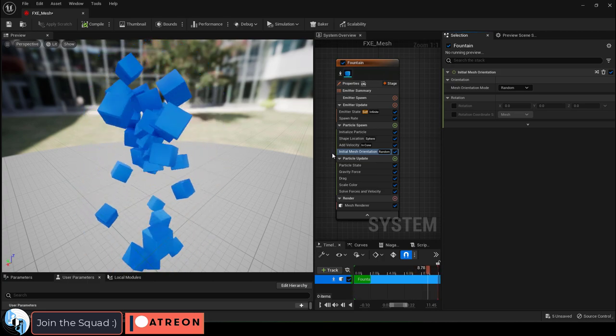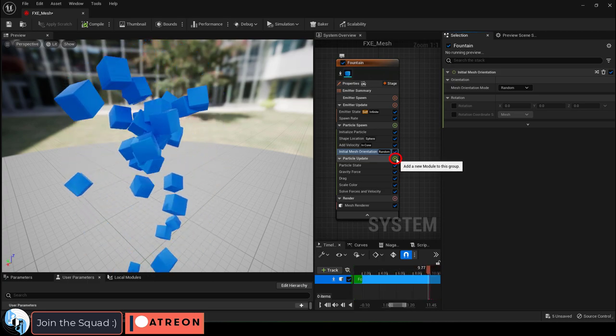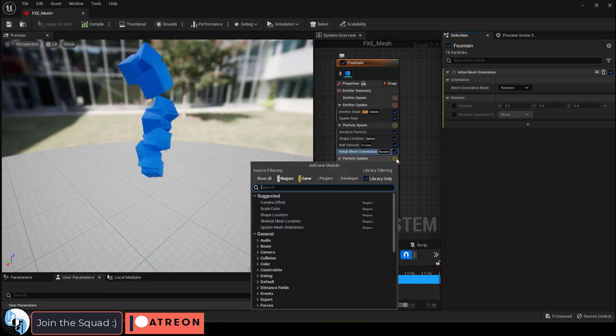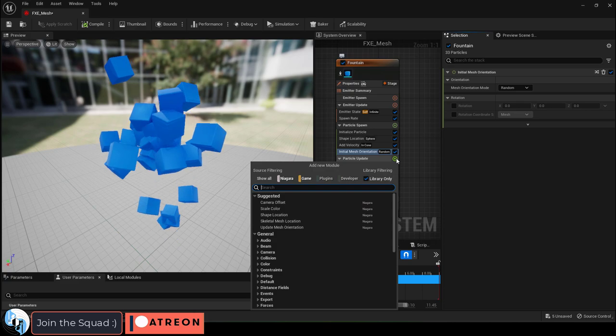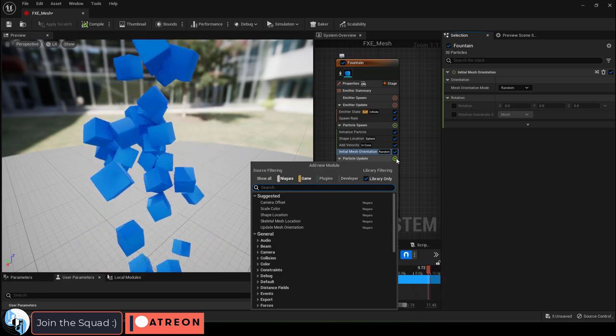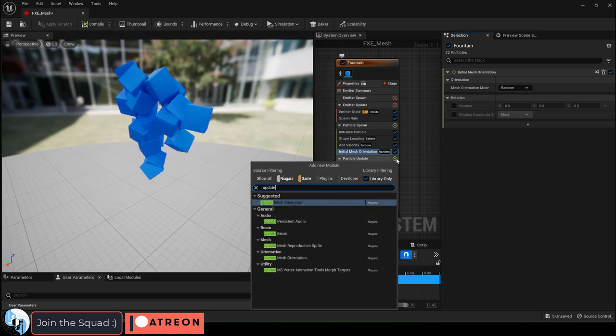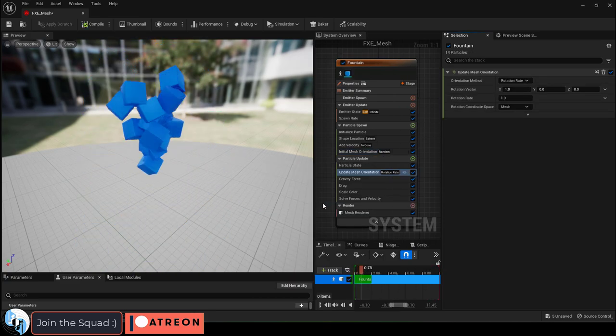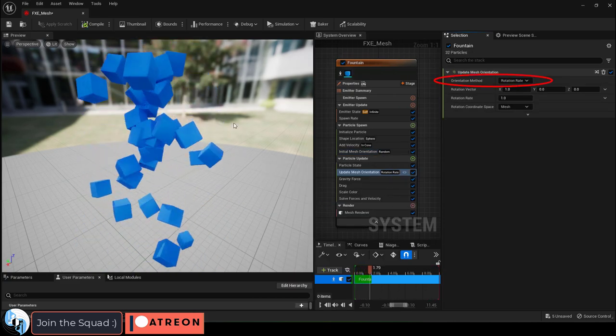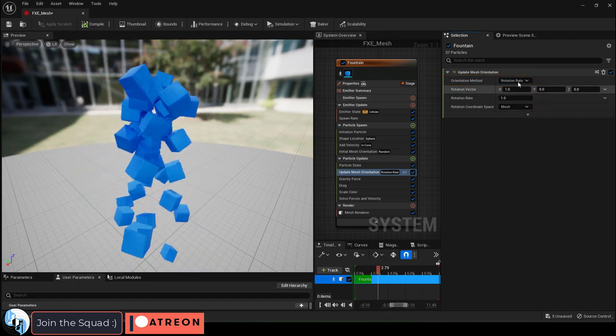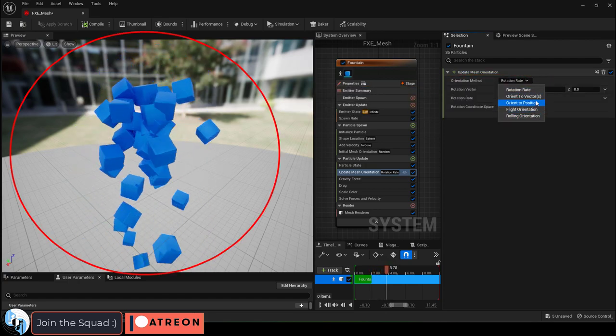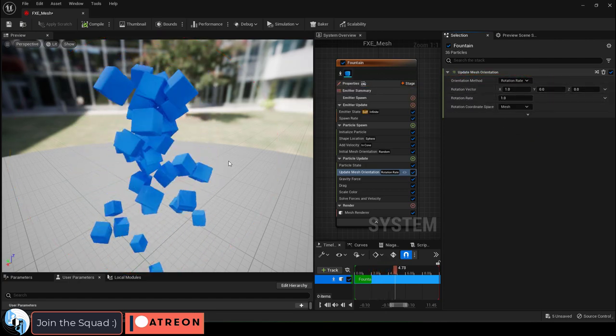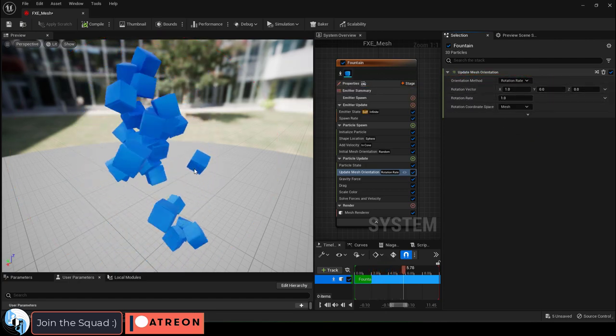But they don't really continue to rotate after they've been created. So if you do want to control that, you'll need to add an update mesh orientation module. And now, when it's set to random, you can see that the objects continue to rotate throughout their life.